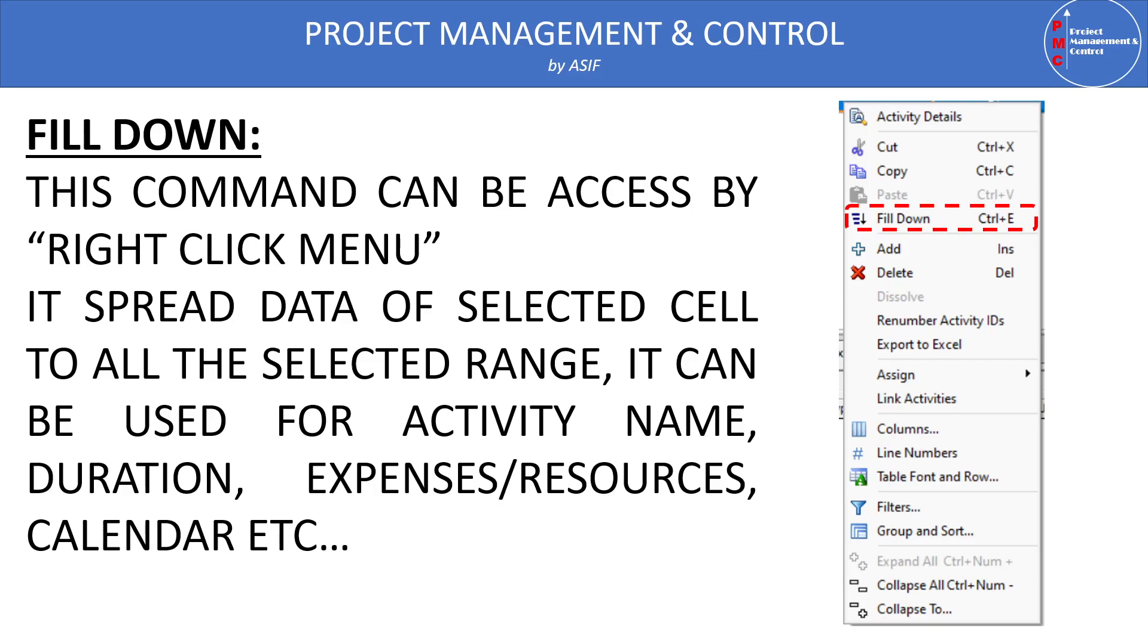So the data in the selected cell is spread either up or down in the full range of selected data. This distribution can be useful to spread the activity name, their duration, their calendar, their start date, or sometimes the resources or budget units can be used to spread very fast in several activities at one time. So in short we can say that all the user defined data can be applied in bulk using the fill down command.